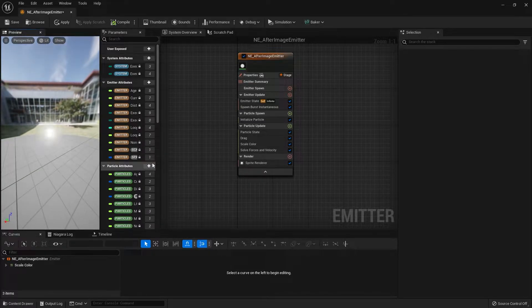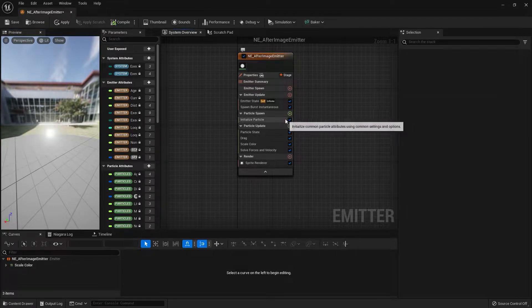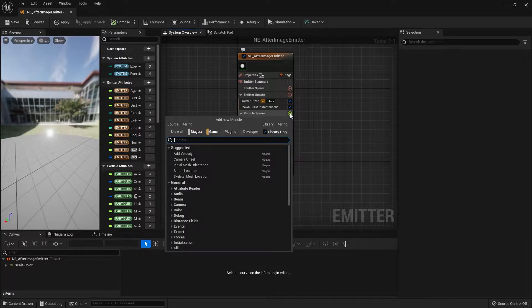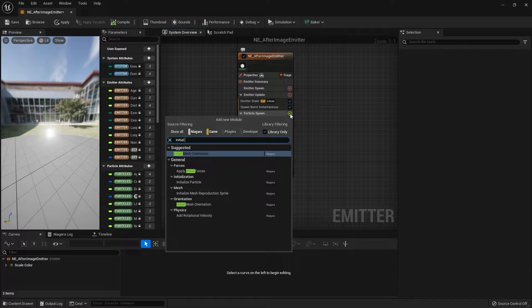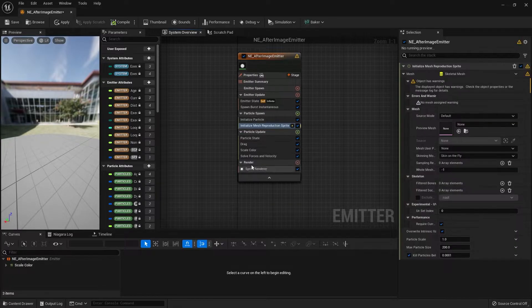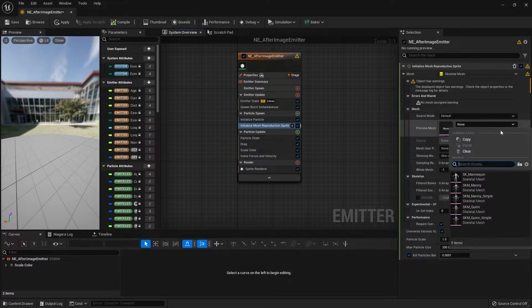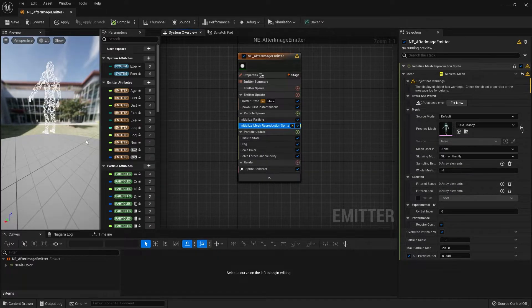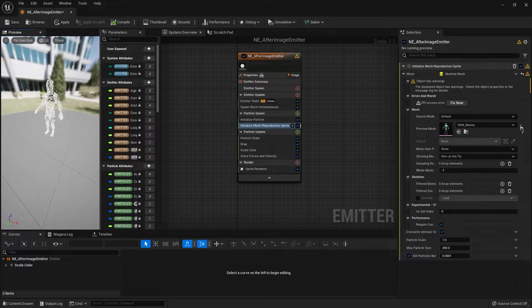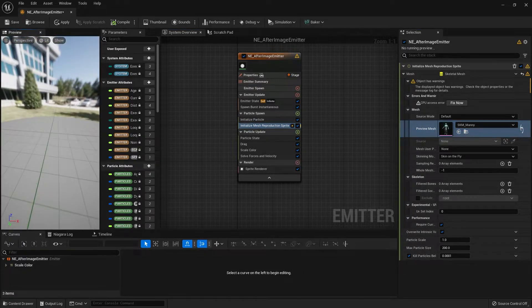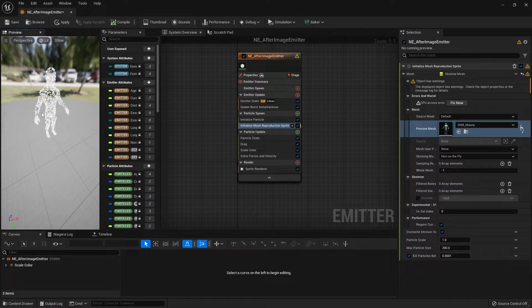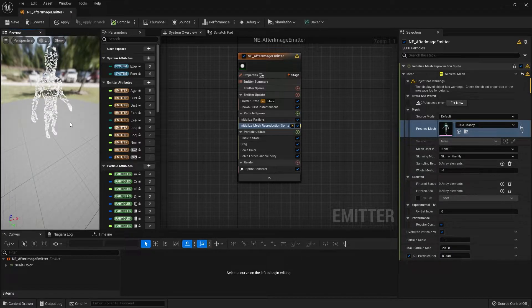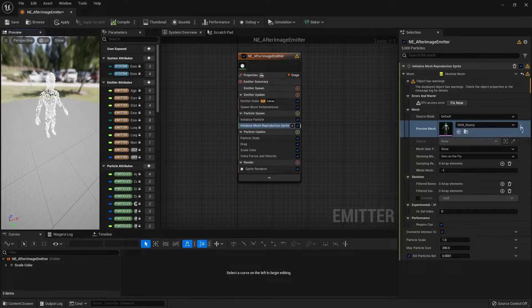Next up in particle spawn, let's add an initialize mesh reproduction sprite. Click the plus sign next to the particle spawn line and search for initialize mesh reproduction sprite. Once that's added, go to the right and in Source Preview Mesh just add the character you need to use, which in this case is the Unreal Manny character. Now if you look to the left in the preview, you can see the particles are being emitted on the skeletal mesh. I'm going to leave the emitter as it is for now and come back later to do more adjustments.